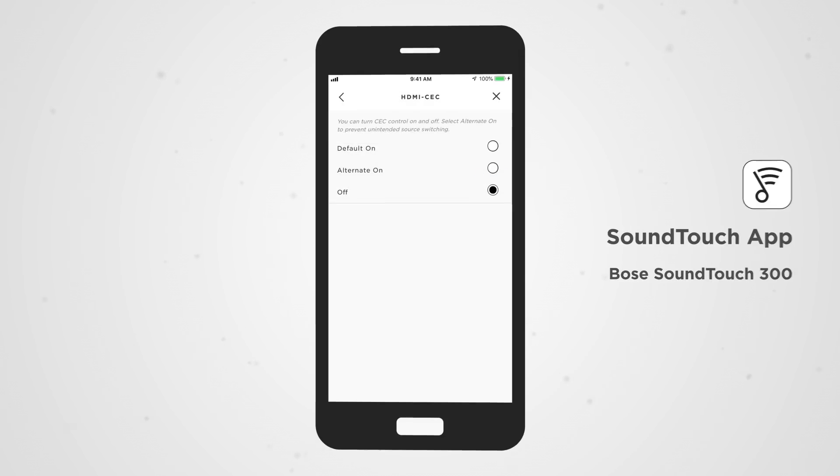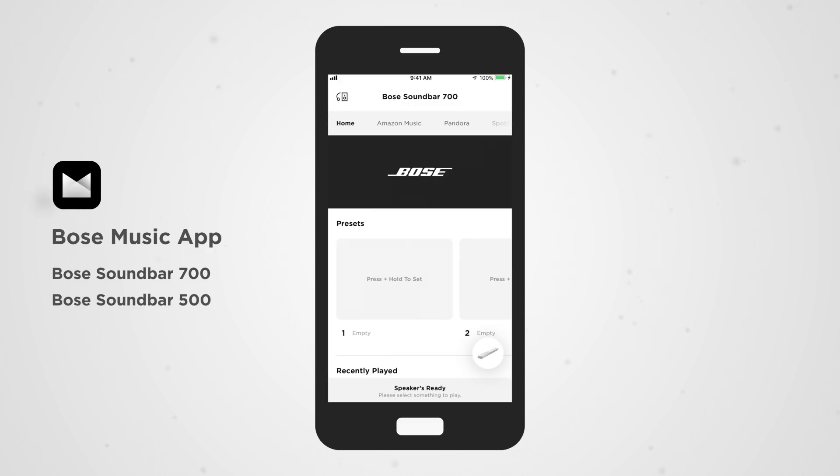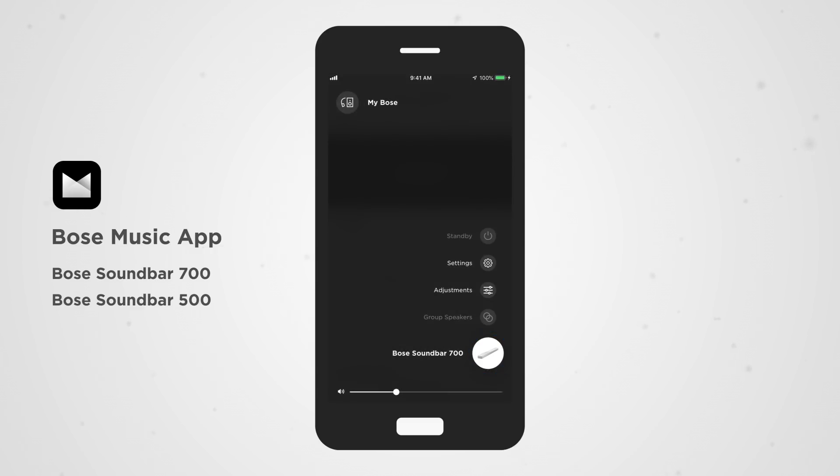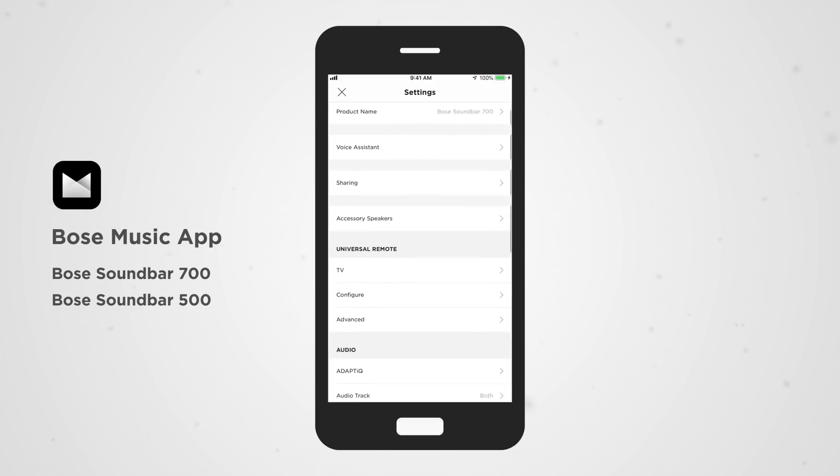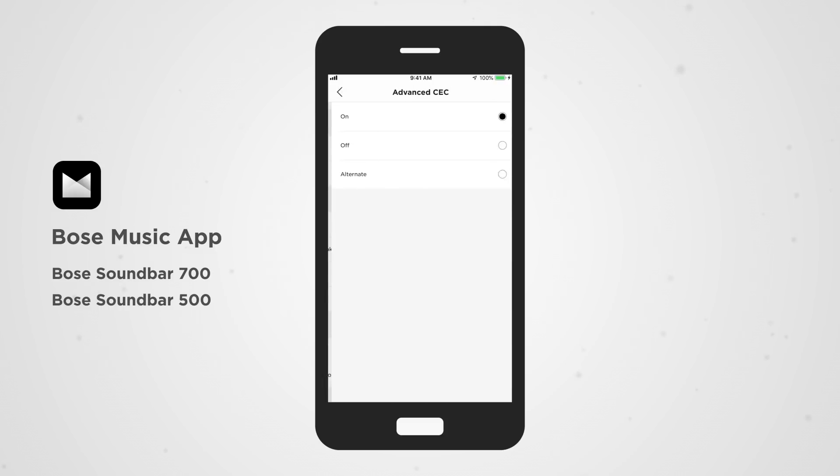To do so on your SoundBar 500 or 700, open the Bose Music app. Select your soundbar and then tap the product image in the bottom right corner. Tap Settings, Advanced CEC, and then tap Off.